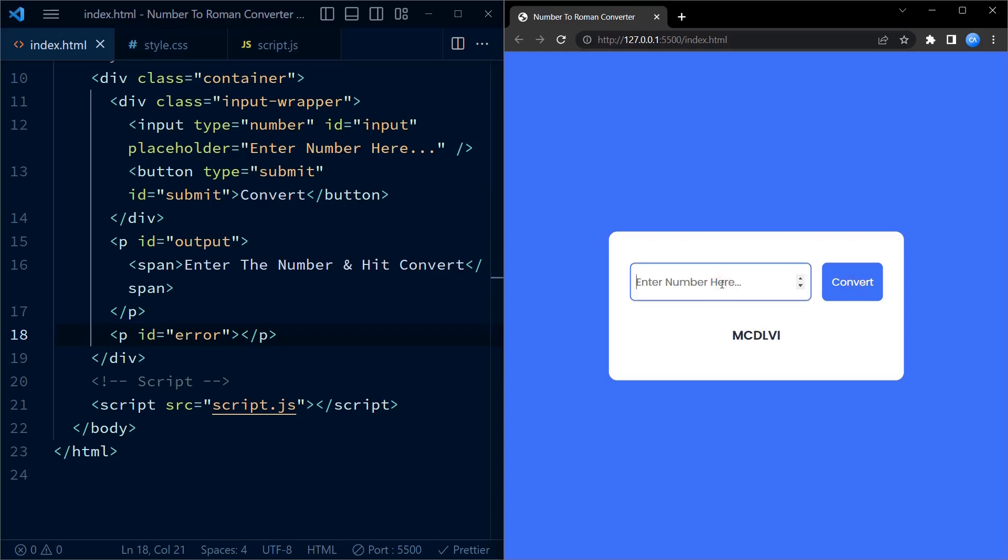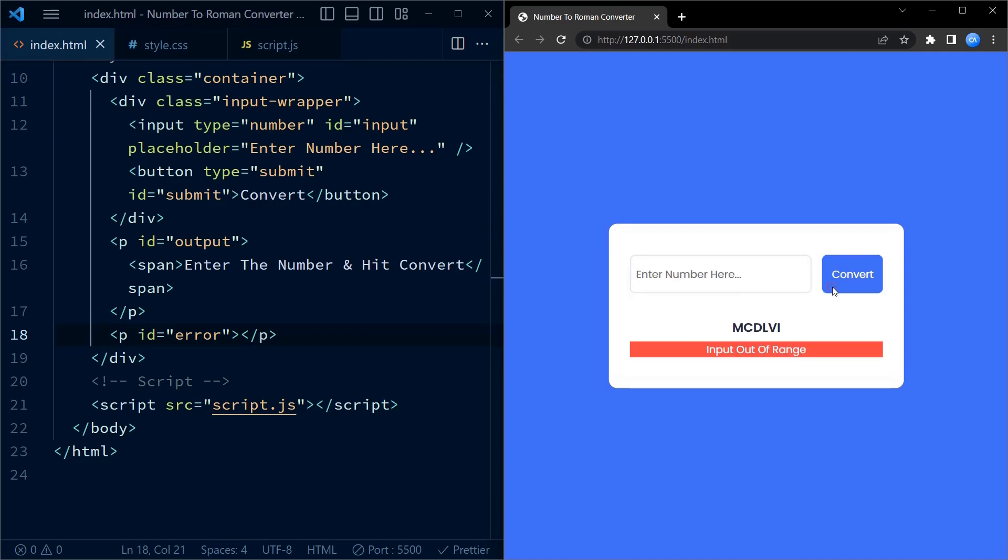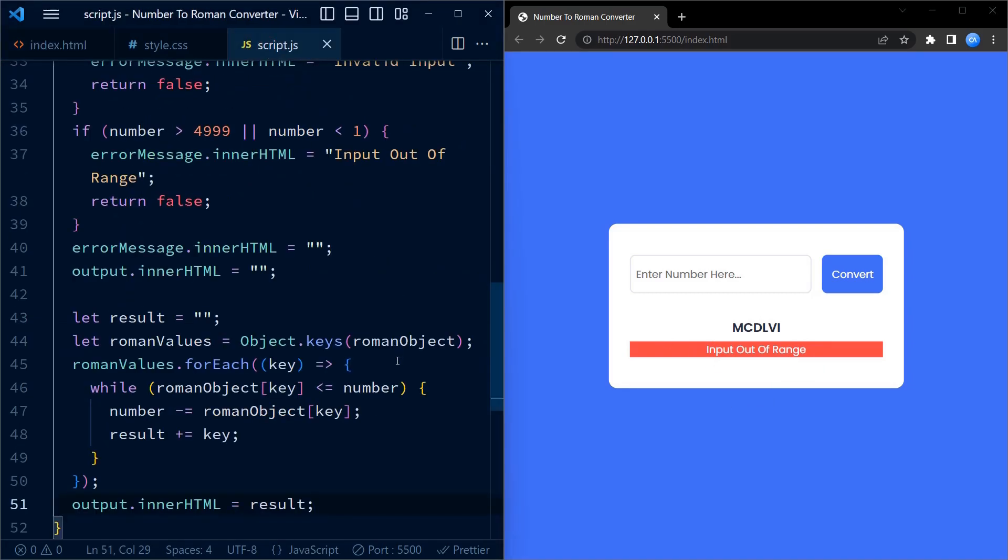Now let me enter an invalid number. So, it shows an error but it still displays the previous output. So, let us clear the previous output.